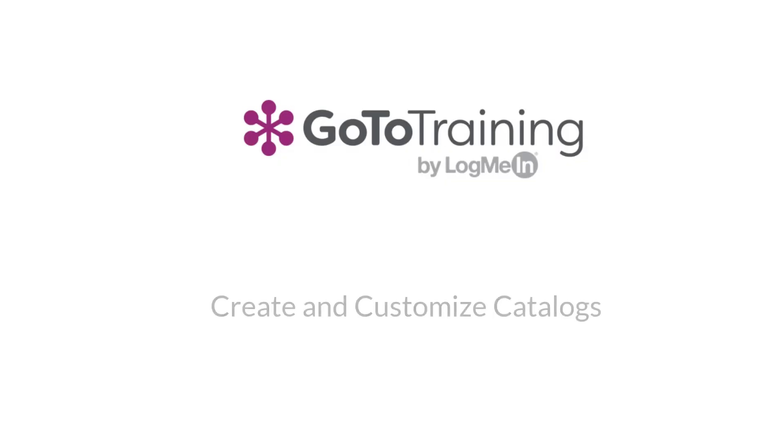Thank you for watching this brief tutorial on creating and customizing catalogs with GoToTraining.